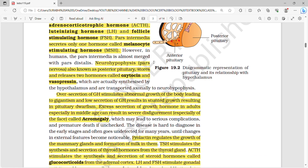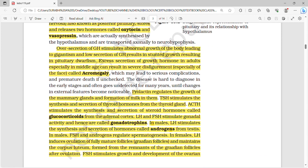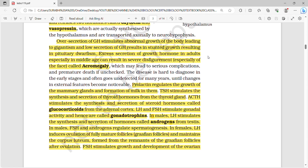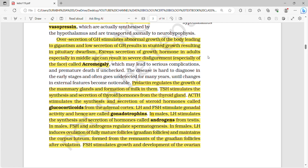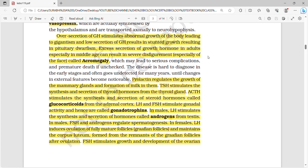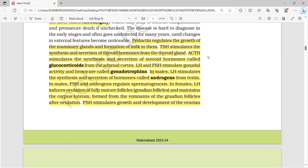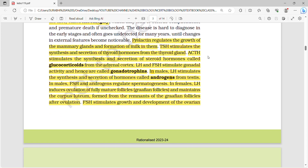Over-secretion of growth hormone stimulates abnormal growth of the body, leading to gigantism. Low secretion of growth hormone results in stunted growth, called pituitary dwarfism. Excess secretion of growth hormone in adults, especially in middle age, can result in severe disfigurement called acromegaly. Prolactin regulates the growth of the mammary gland and formation of milk.